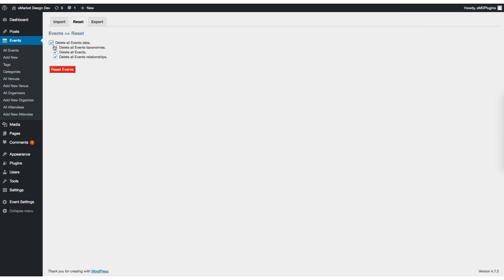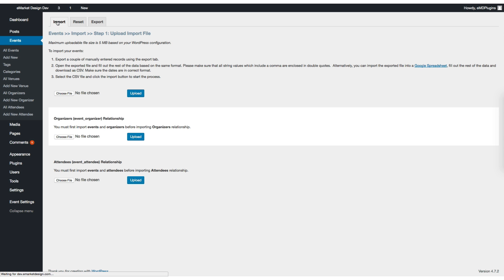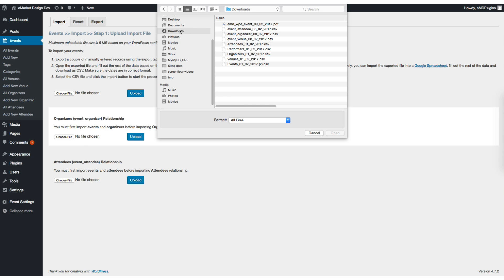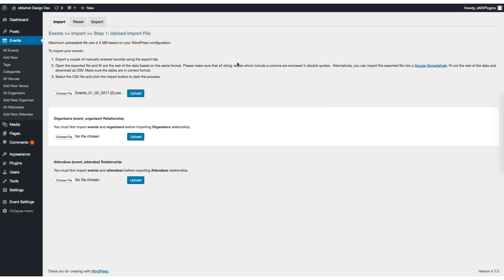You can select to reset the data, and as you can see, you can also import the relationships. Let's import one of them. Let's try the events CSV.